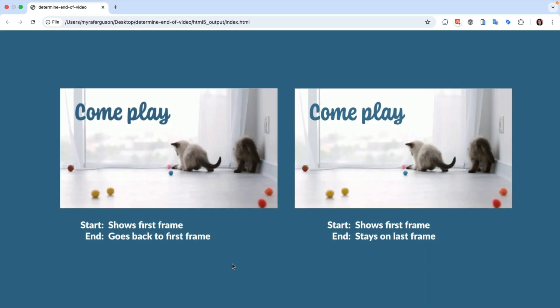Depending on what content is in your video, you may want your video to go back to the first frame or you might want it to stay on the last frame.